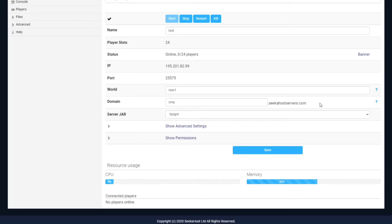When we come down to domain, you can choose a different domain for people to join on so they don't have to use the IP address. I've changed mine to SMP and then we've got .seekerhostservers.com, and that's what they'll use to join. This doesn't include the port number — if you're joining on Bedrock you'll still need the port number, but if you're on Java all you'll need is the domain.